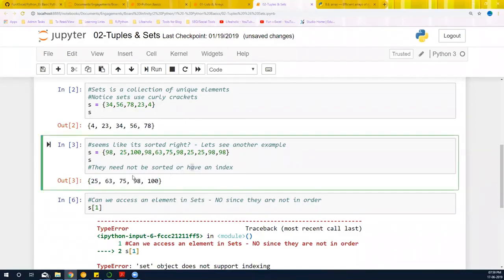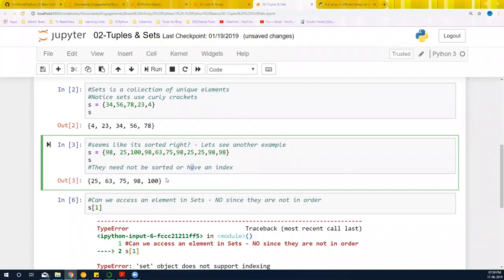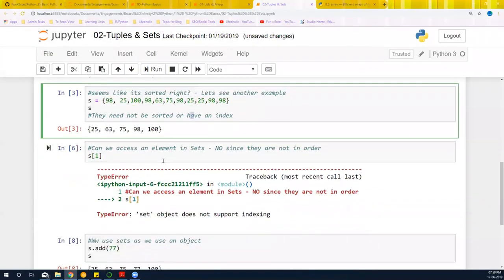Very, very useful for us in terms of reducing a certain list of values to unique values. This particular thing is very helpful. Sometimes they may be sorted, they may not be sorted, but don't worry about the sort because sets doesn't really bother about the position. It really bothers about just totally unique values.